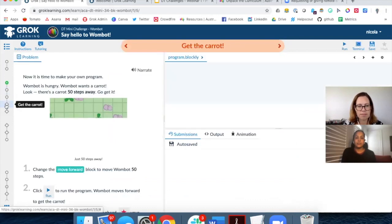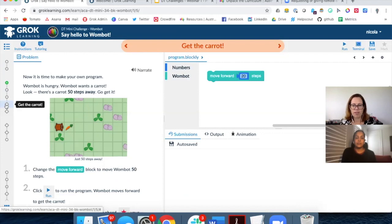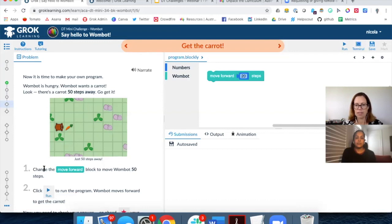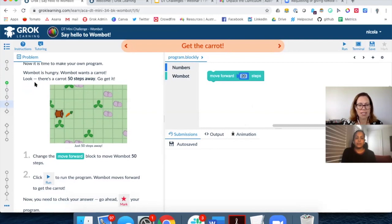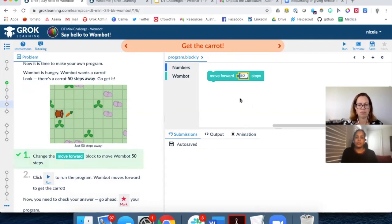Here's our first problem interface — it looks a little different, with instructions on the left, a canvas area to build your coding project, and an output area to see the result. The instructions say: 'Now it's time to make your own program. The Wombot is hungry and wants a carrot 50 steps away. Change the move forward block to move Wombot 50 steps.' At the moment Wombot is moving 20, so I change that to 50. The number one turns green with a tick — I've successfully completed step one. Step two says click run to run the program.